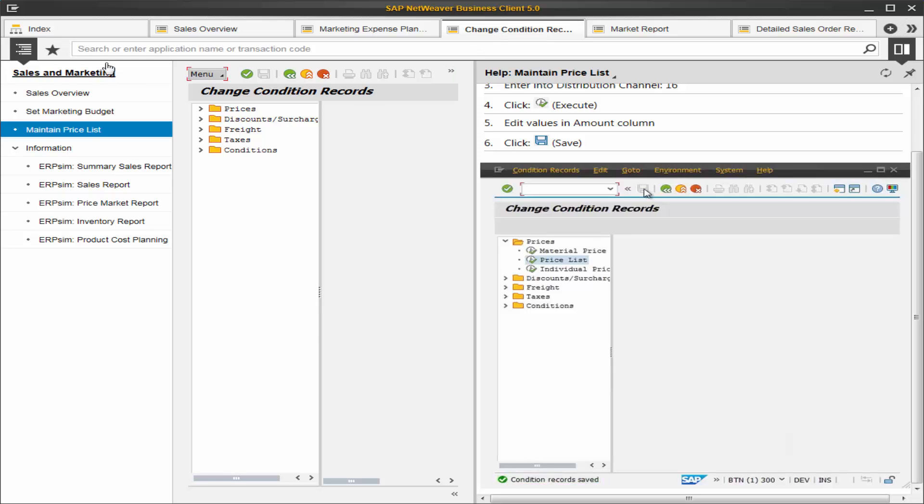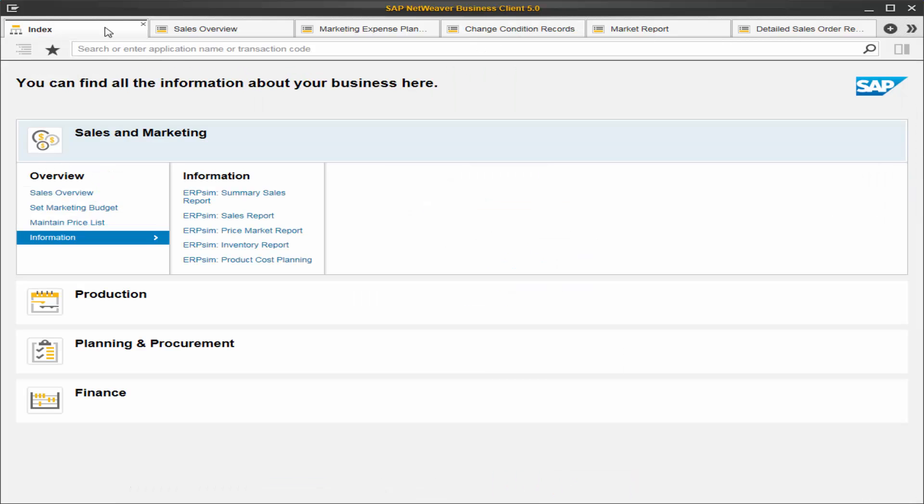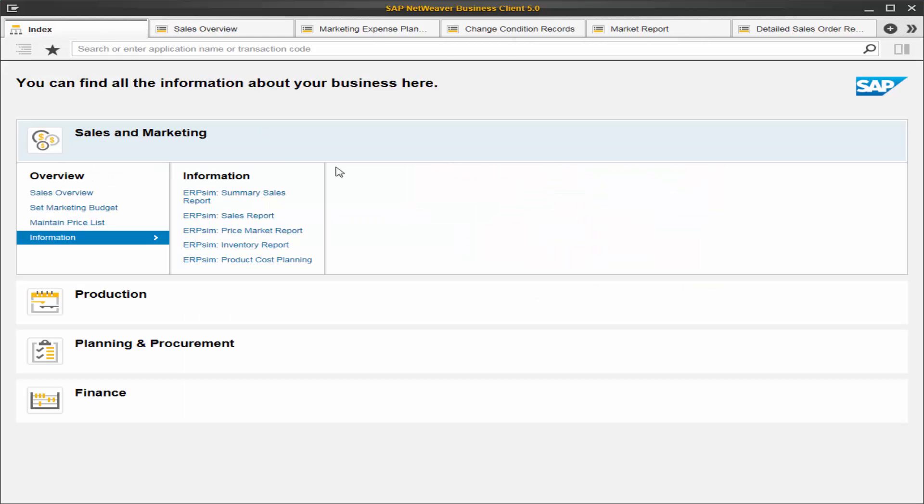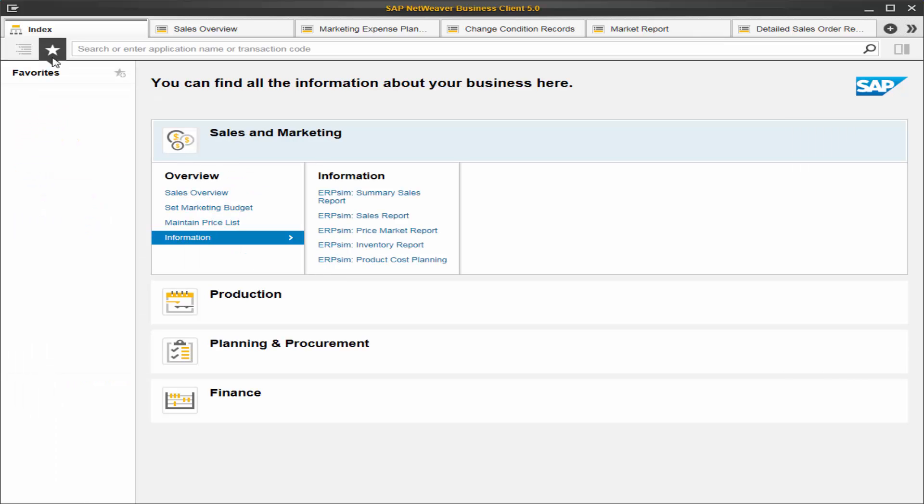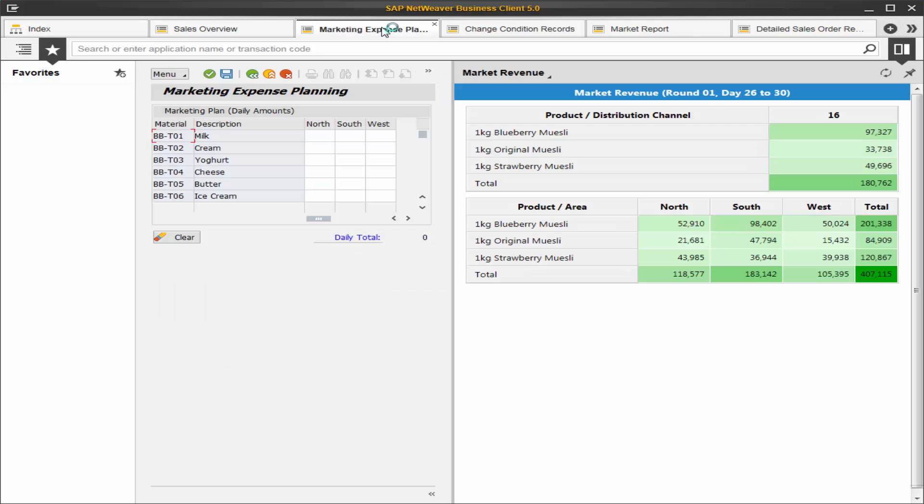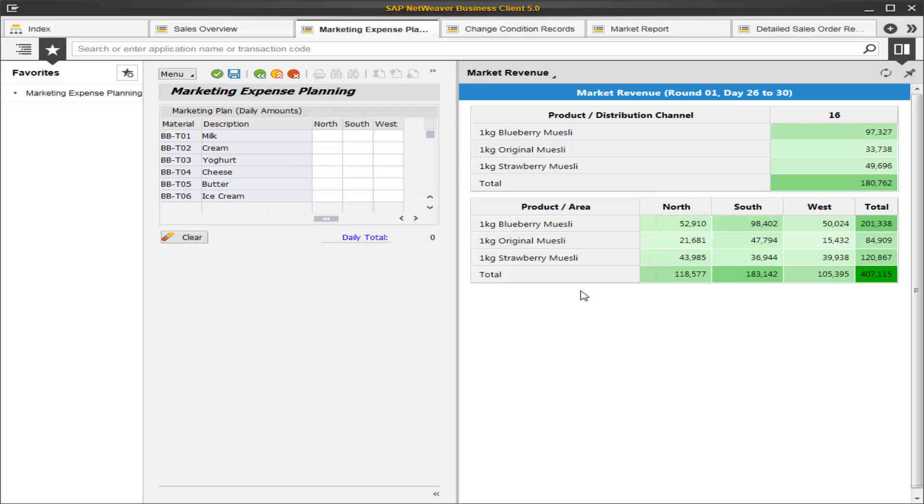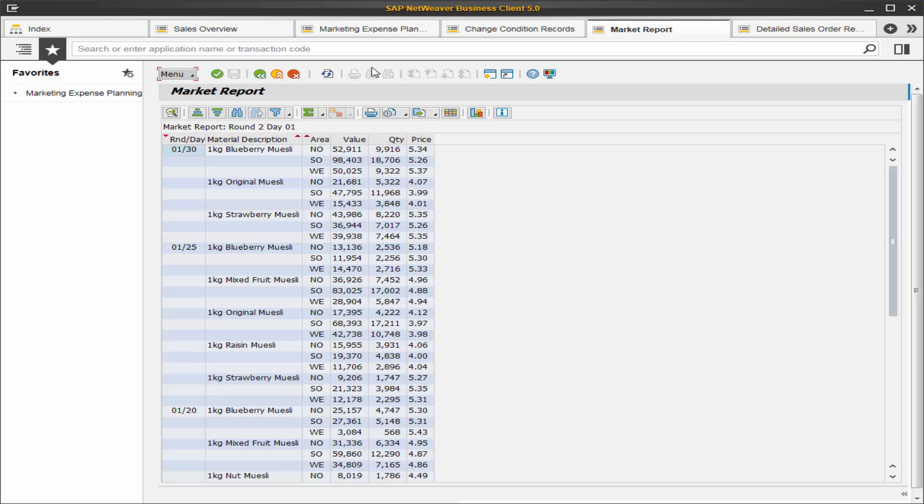Now for the favorites bar. You can custom save transactions and reports pertaining to your role. So you can create a shortcut to marketing expense.